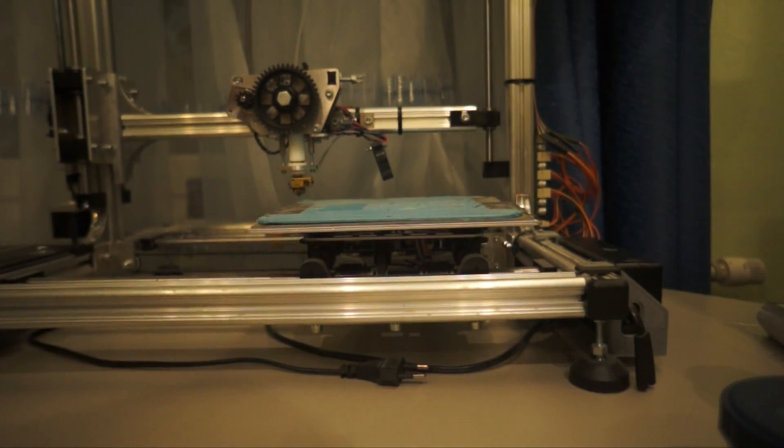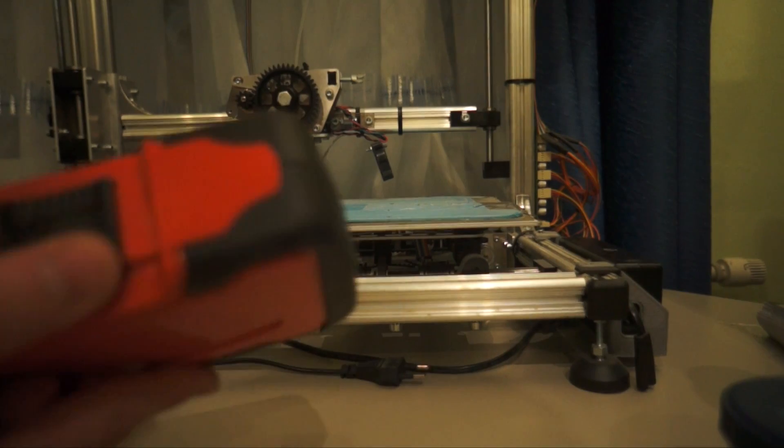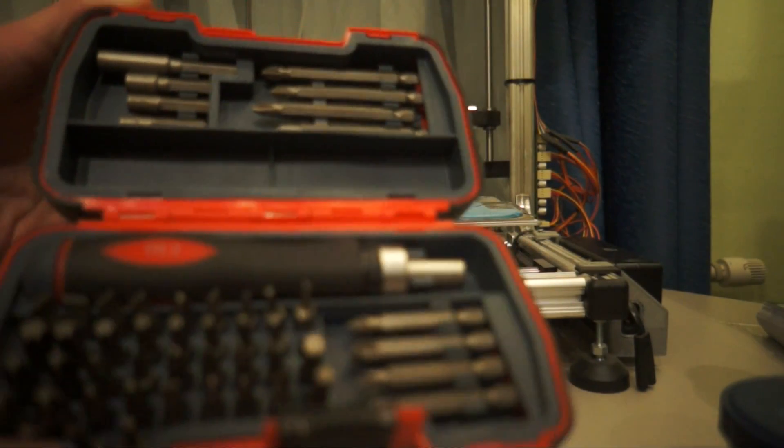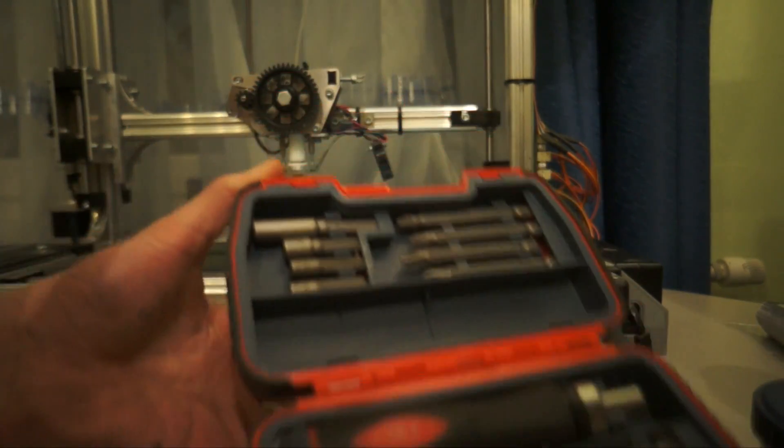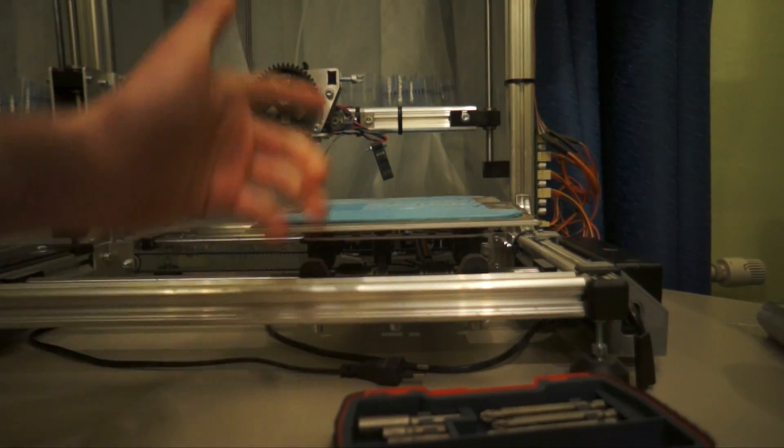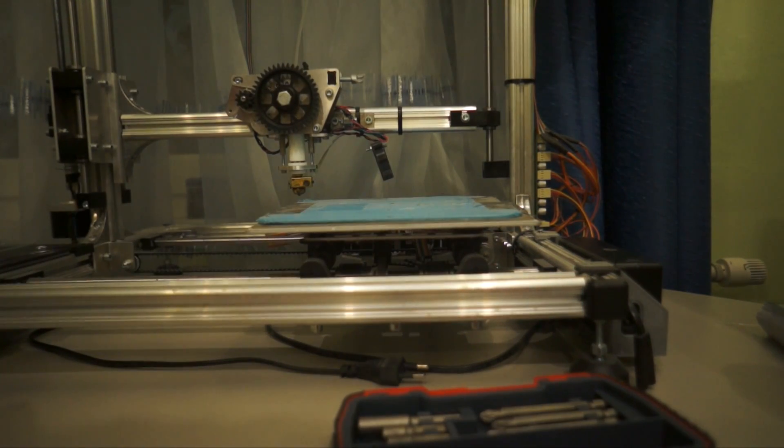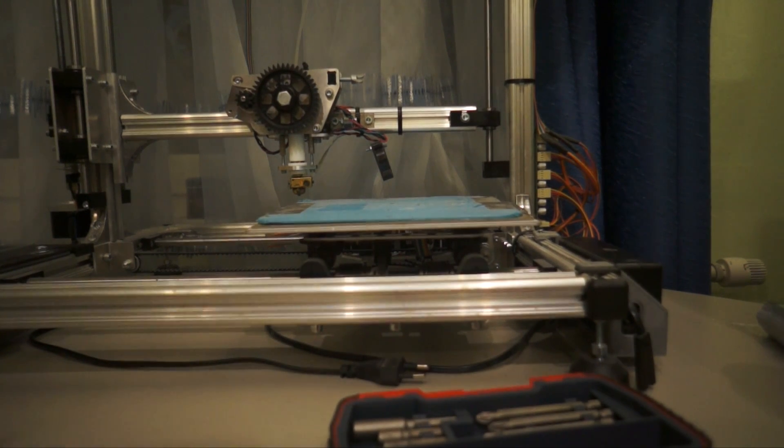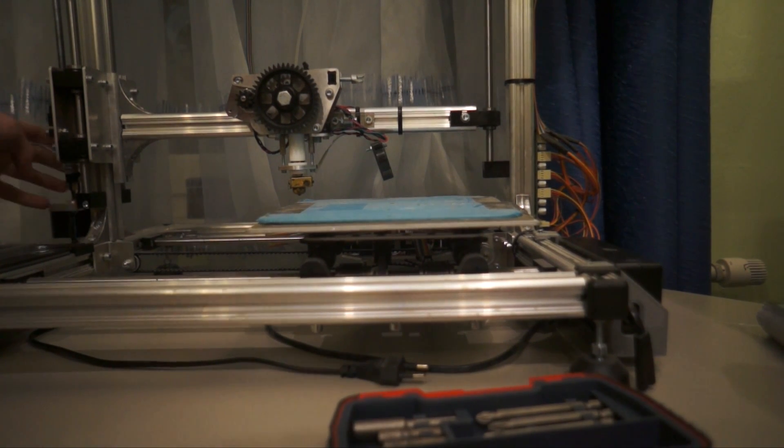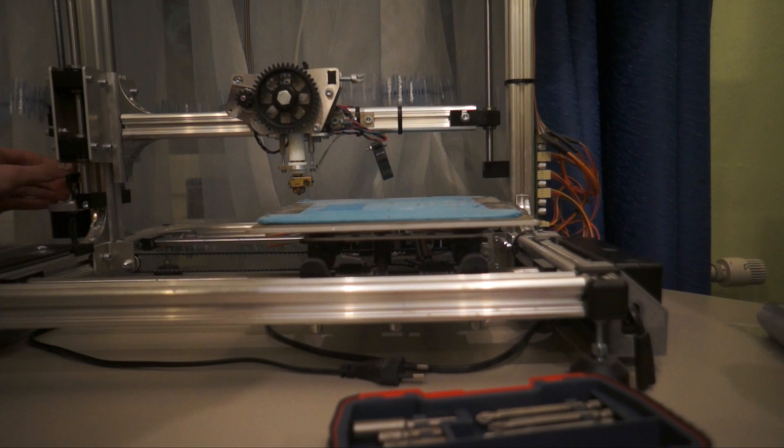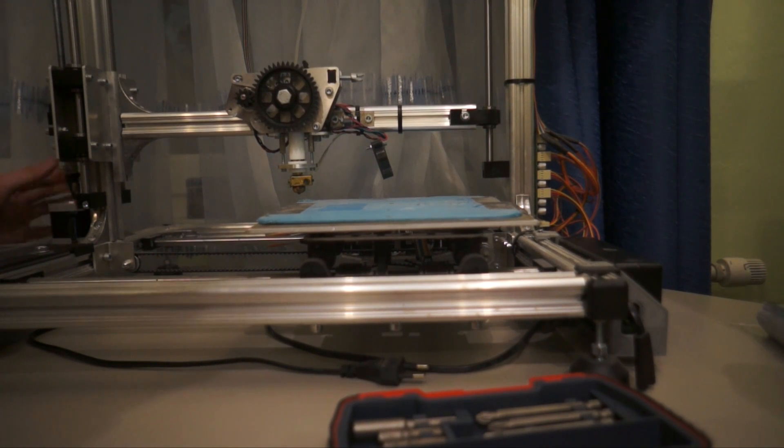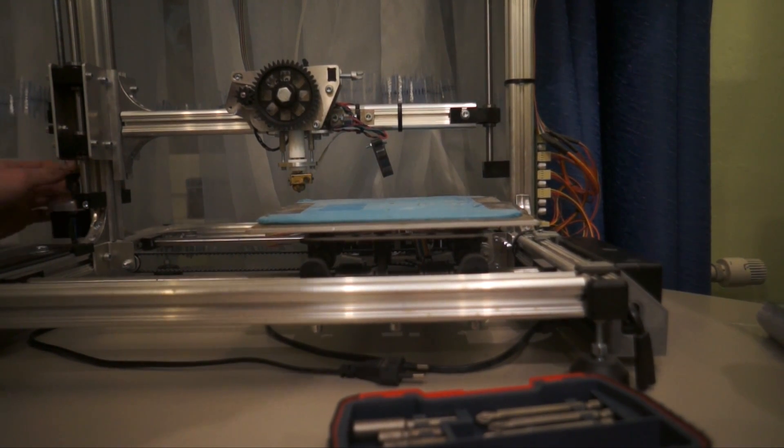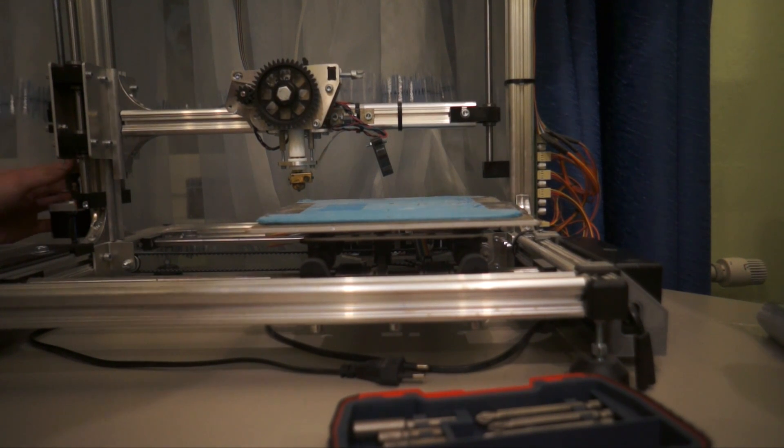So before we start, we need a toolset, and something like this will be really handy for a project like this, because it has a lot of different kinds of screw holes and parts that need to come out. So the first thing you need to do is turn up your Z axis. You can do this manually if it's not connected to the computer. You just turn this clockwise from the front, and it should come up.